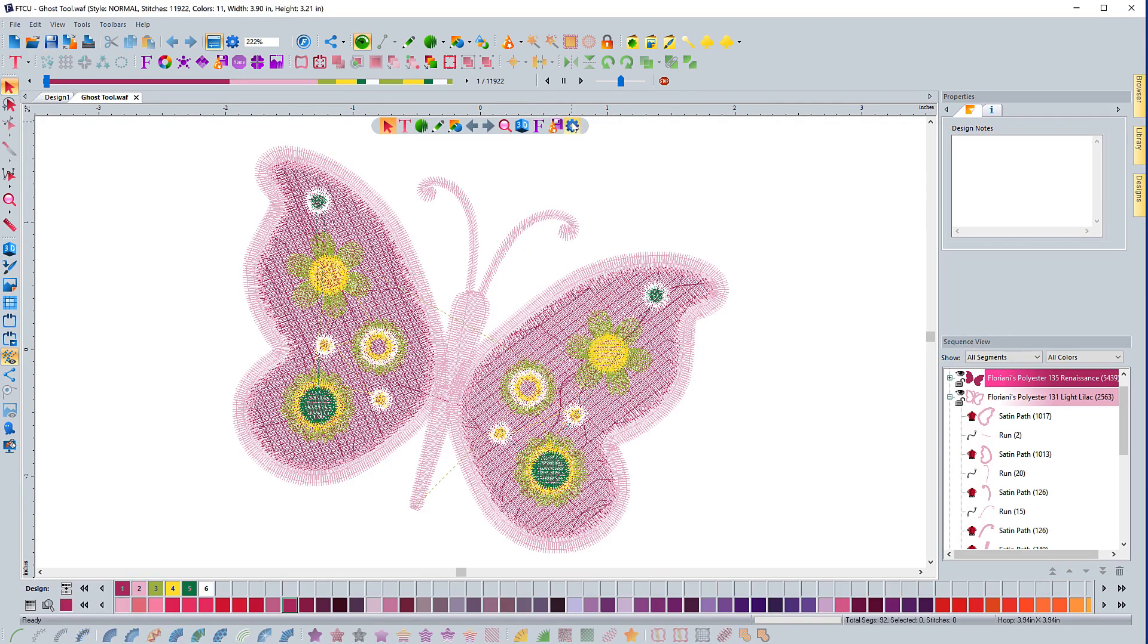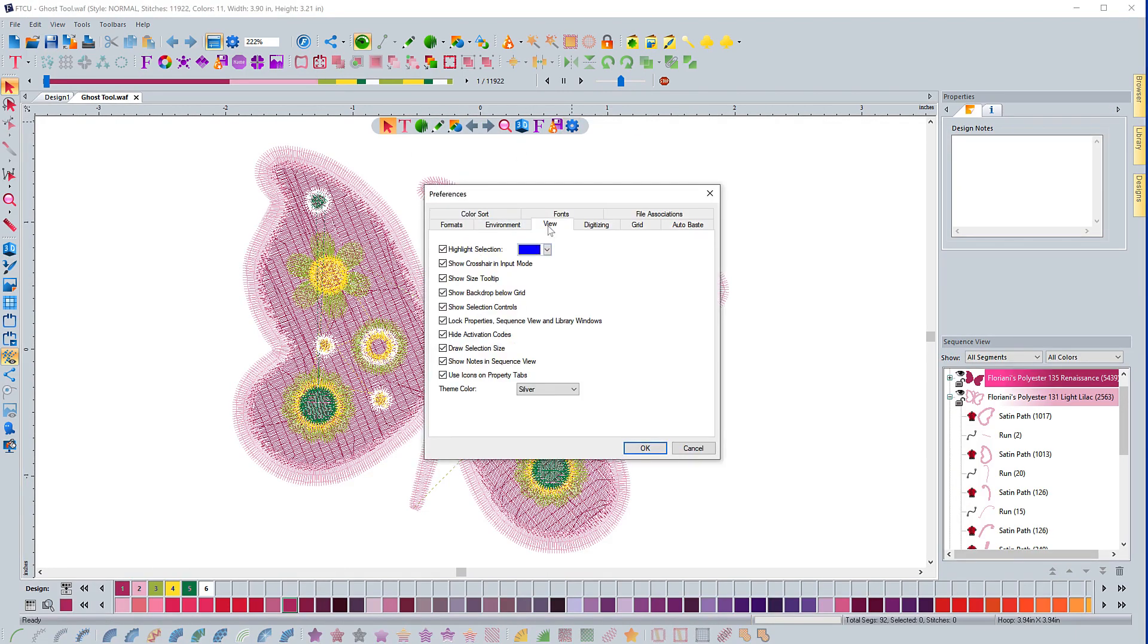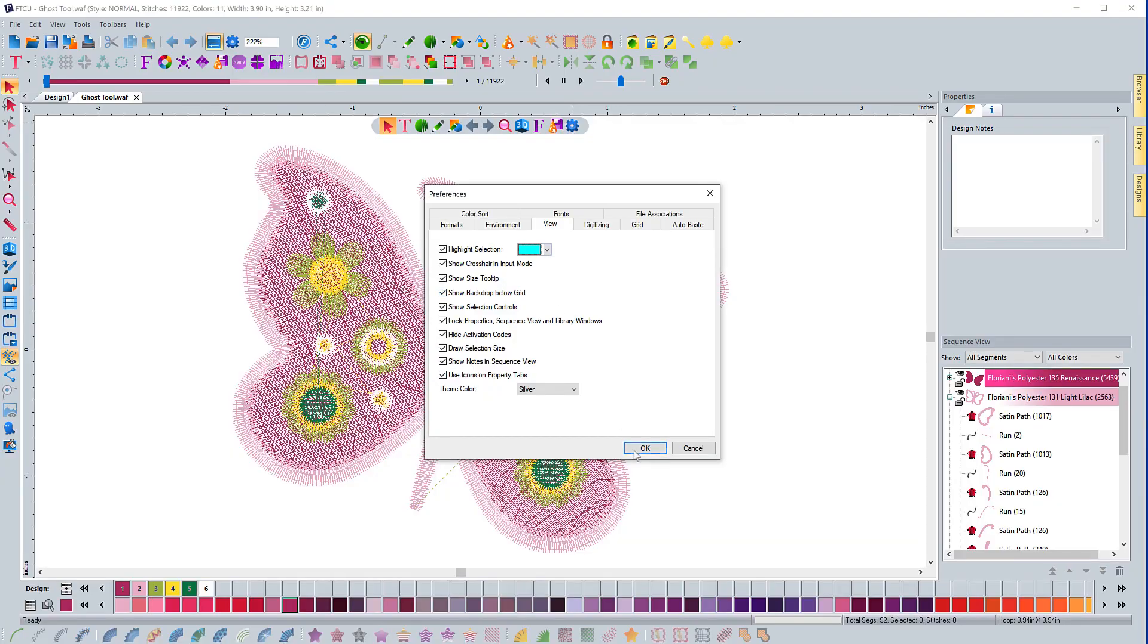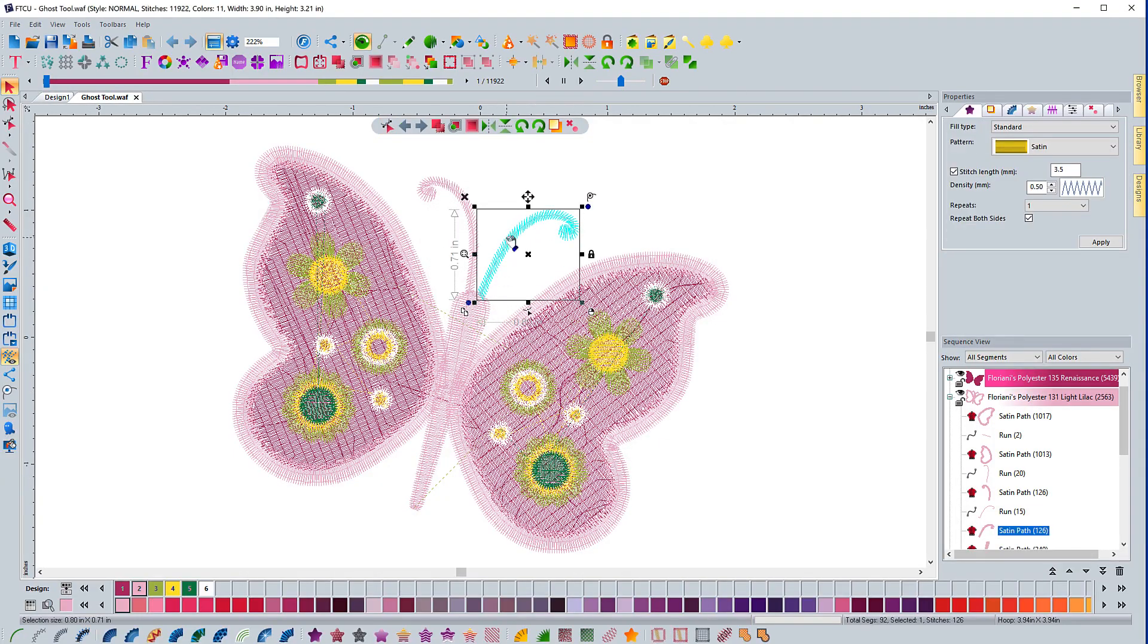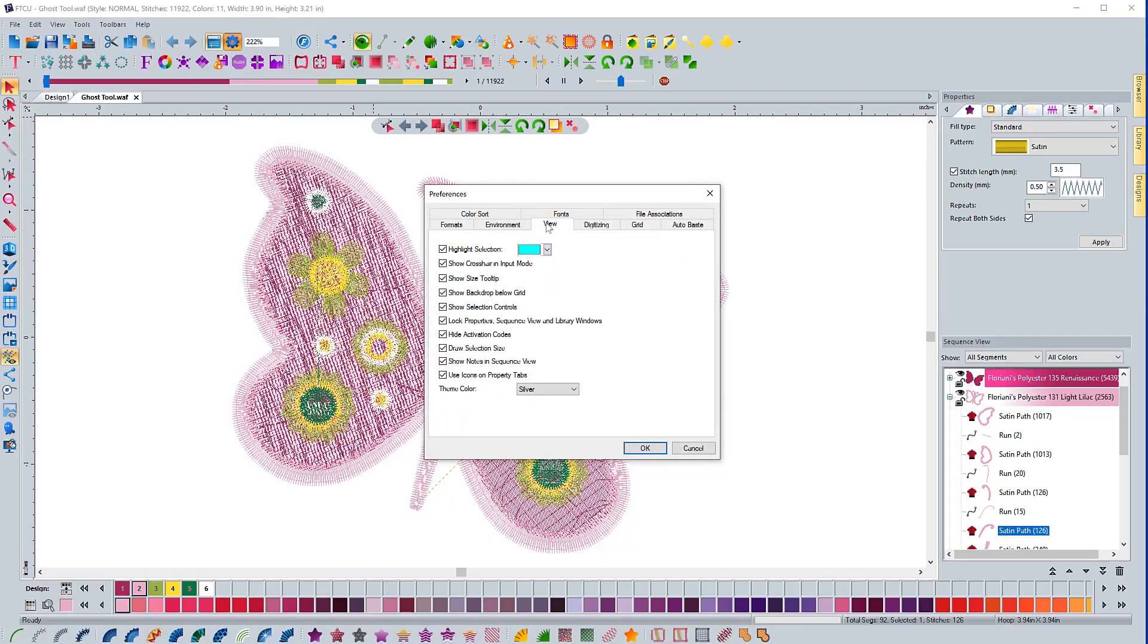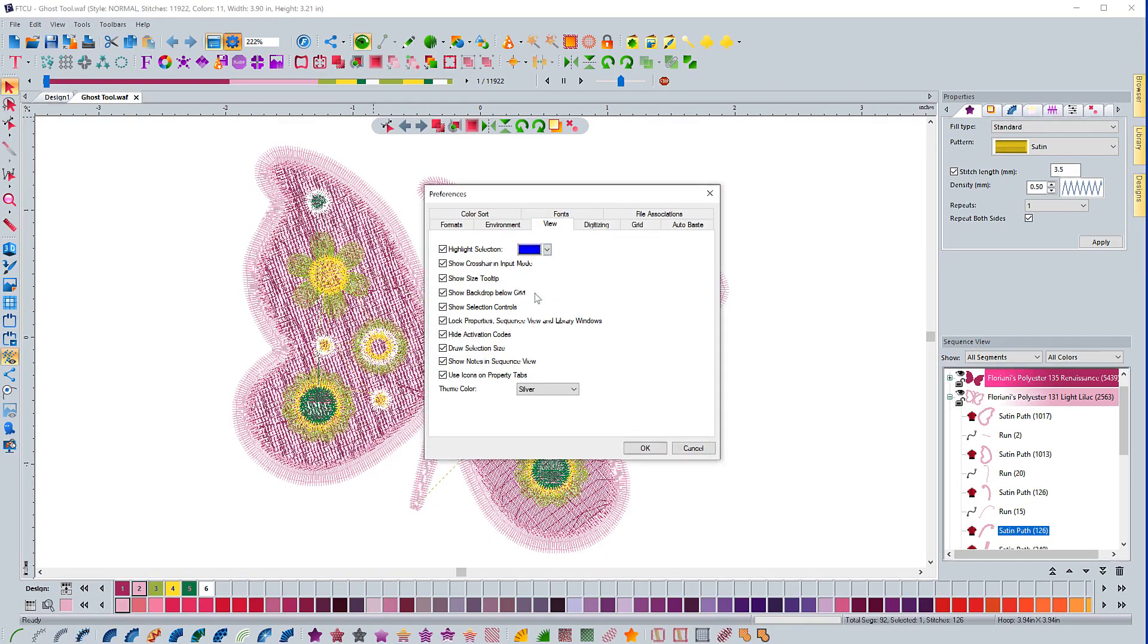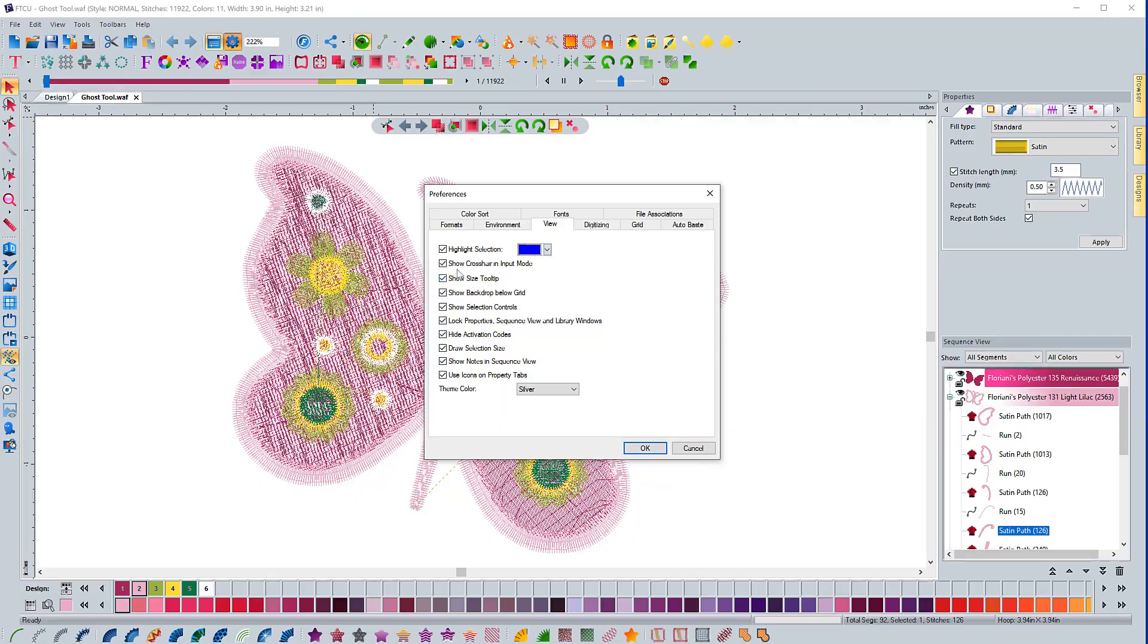If I go to Program Preferences again, go to the View tab, if I select a different color, hit OK, and I select something, it's going to highlight in that color. So you have the ability to change that in the Program Preferences in the View tab. I'm going to go back to the one that I typically use, that blue.